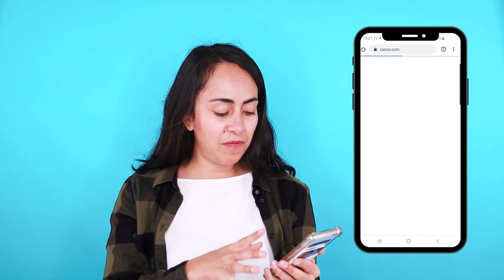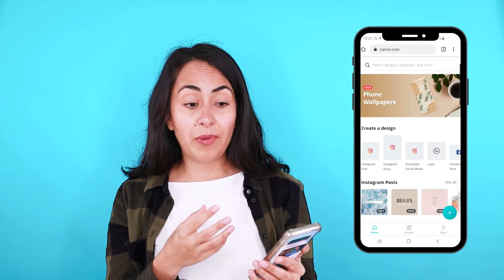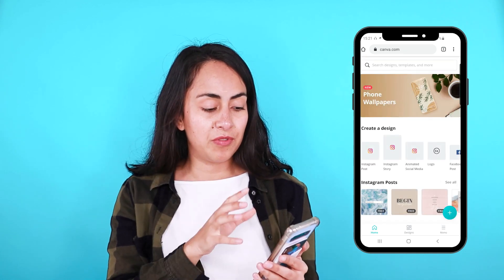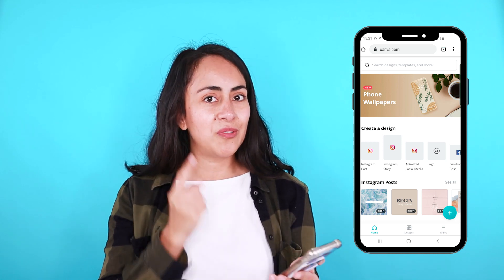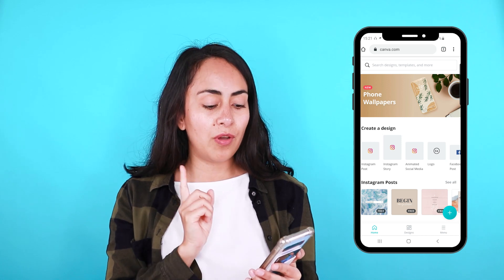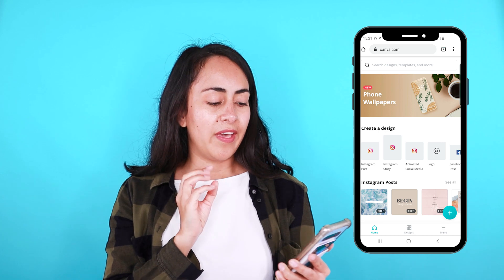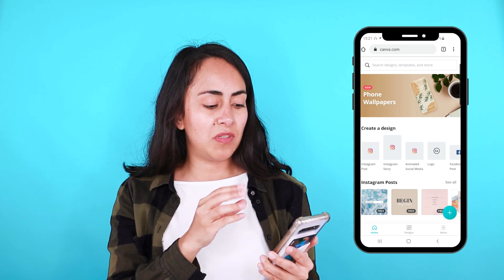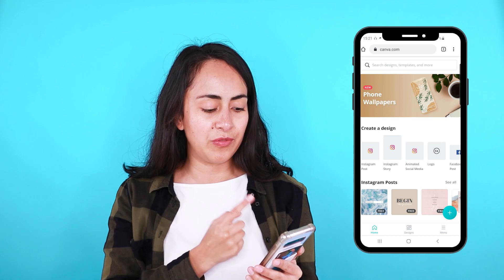Are you ready for this tutorial? Let's go to my phone. Now I'm here on my phone and as you can notice, I'm not using the app — I'm inside my browser. I'm using Canva.com and this is the first trick you need to know in order to create these videos with music from your phone. If you are using the app, you won't be able to use the music option. So the first trick is: use the browser.